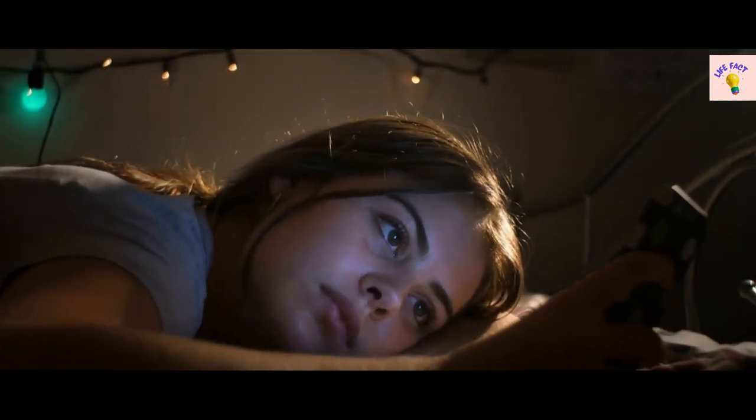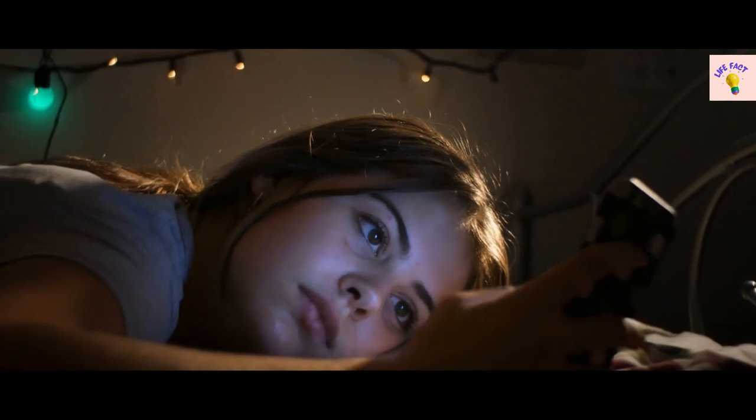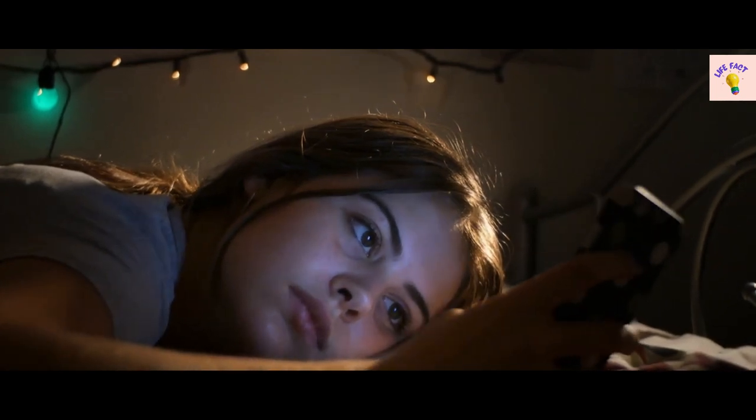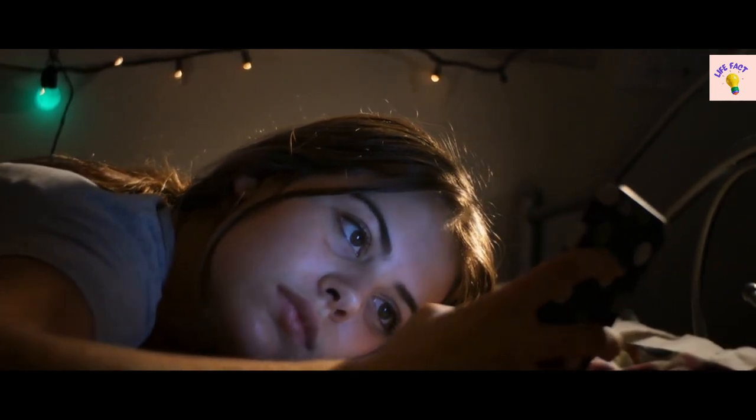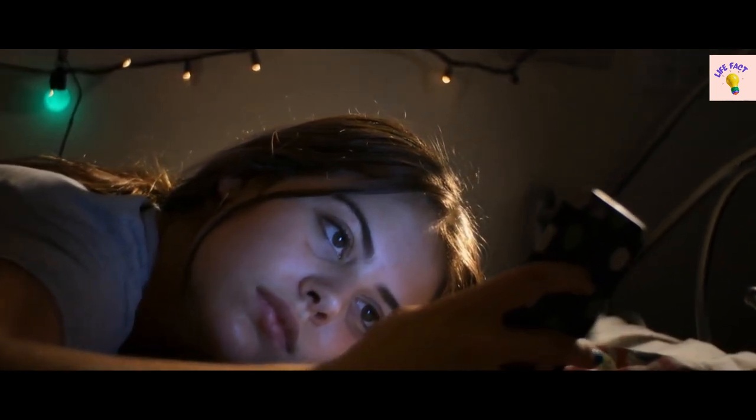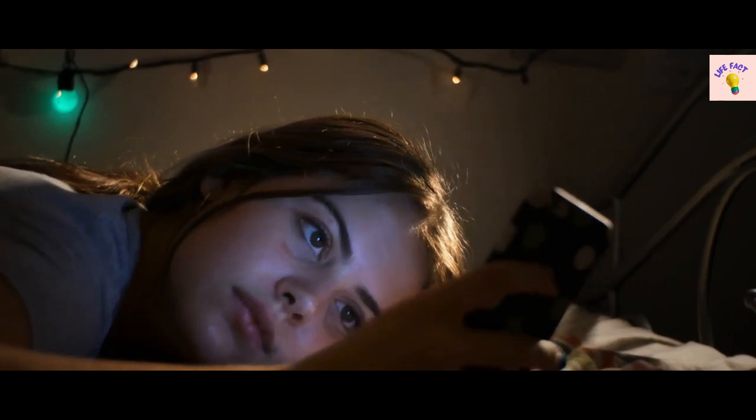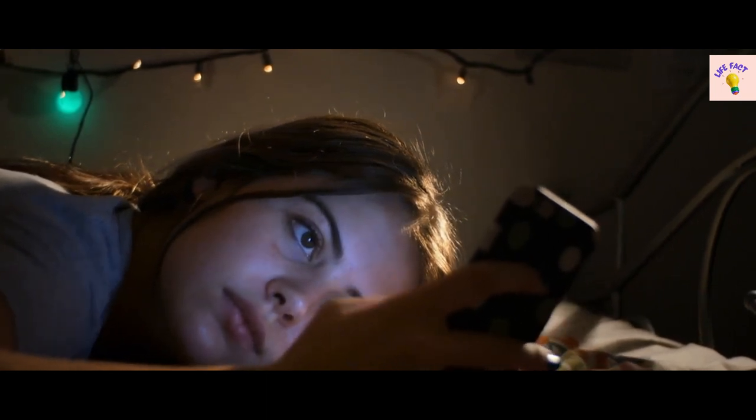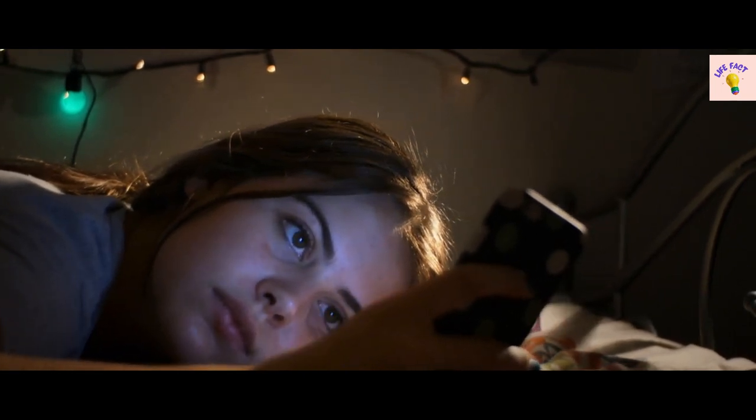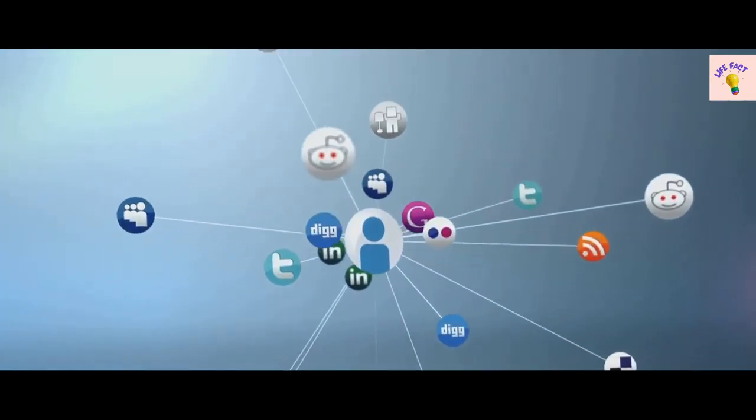Facebook's influence extends beyond just being a social networking site. It has become an integral part of our daily lives, shaping our behavior, decision-making, and even our emotions. Let's take a closer look.